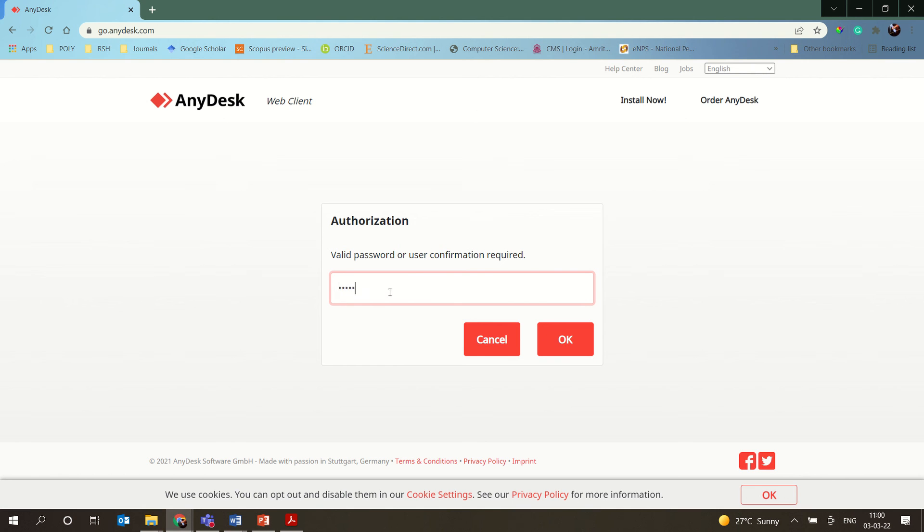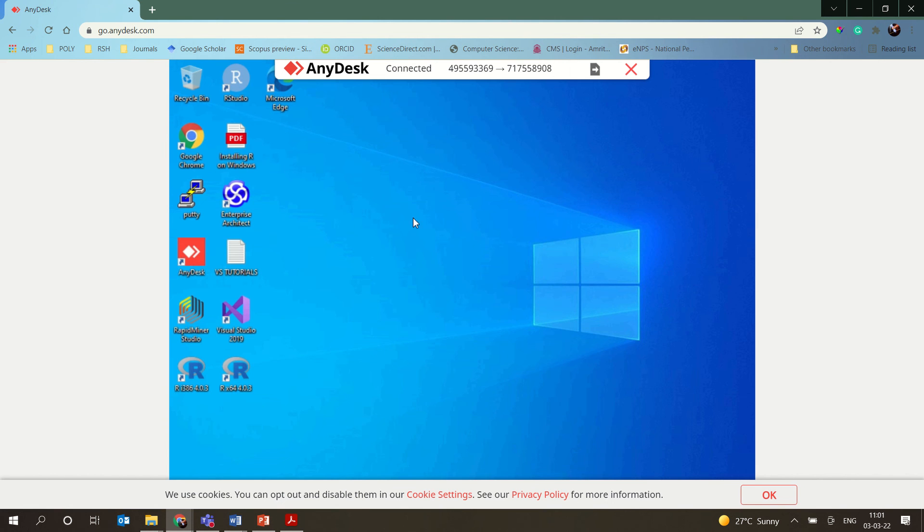You have to enter the password, and once you enter the password, you are connected to the system. Now basically you are connected to the system through the web. This is through the AnyDesk web.